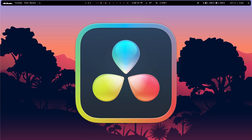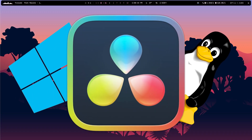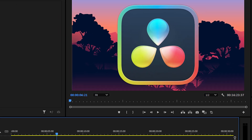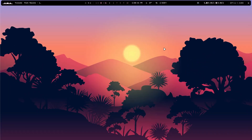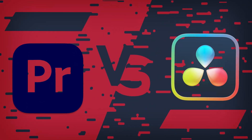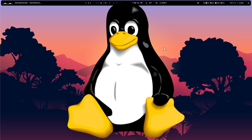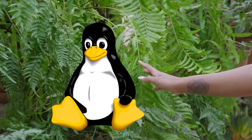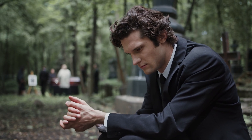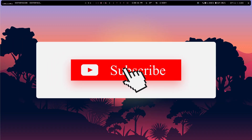DaVinci Resolve — the one video editor that supports both Windows and Linux. I mostly use Premiere Pro to edit my videos, and I do suck at it, but I wanted to try out and get a feel for DaVinci Resolve as I'm planning to switch completely to Linux for about a week, just to see how it feels or if I miss Windows.